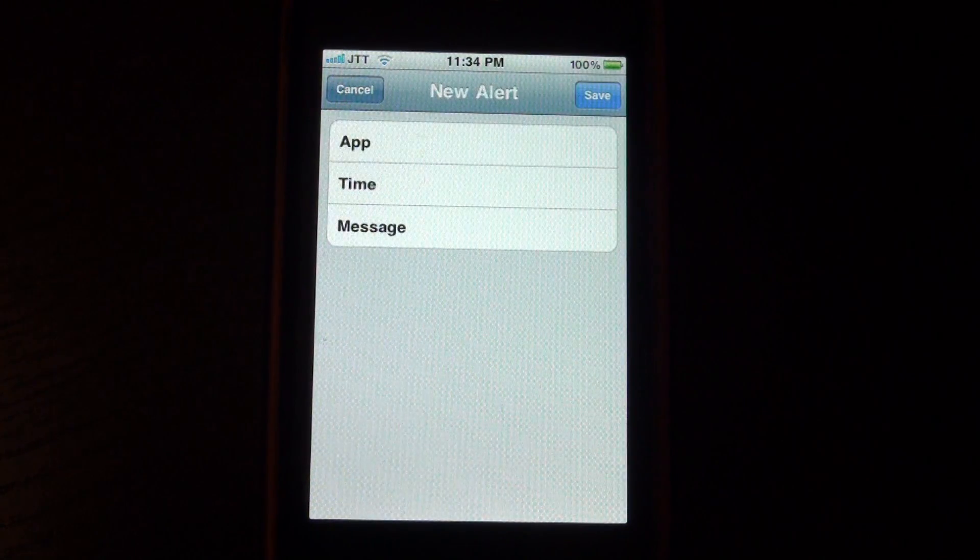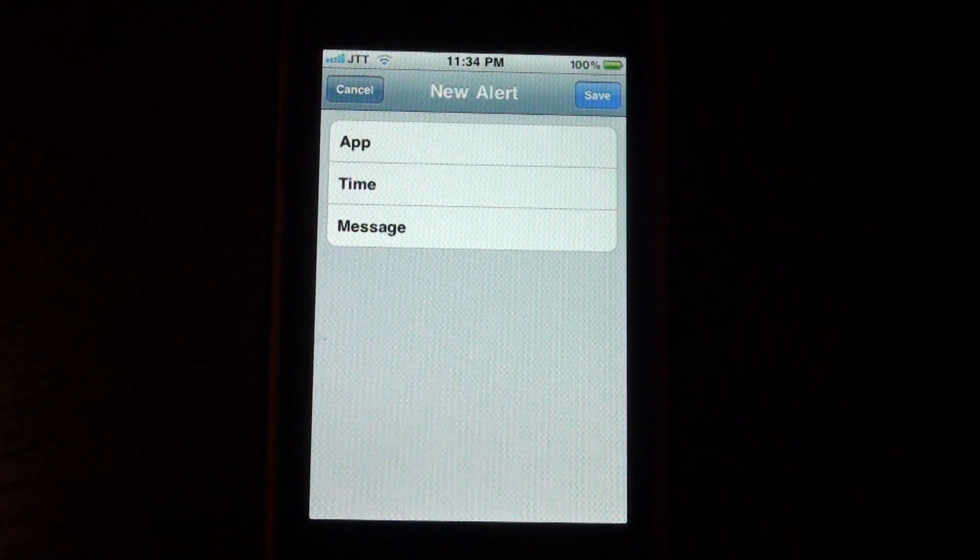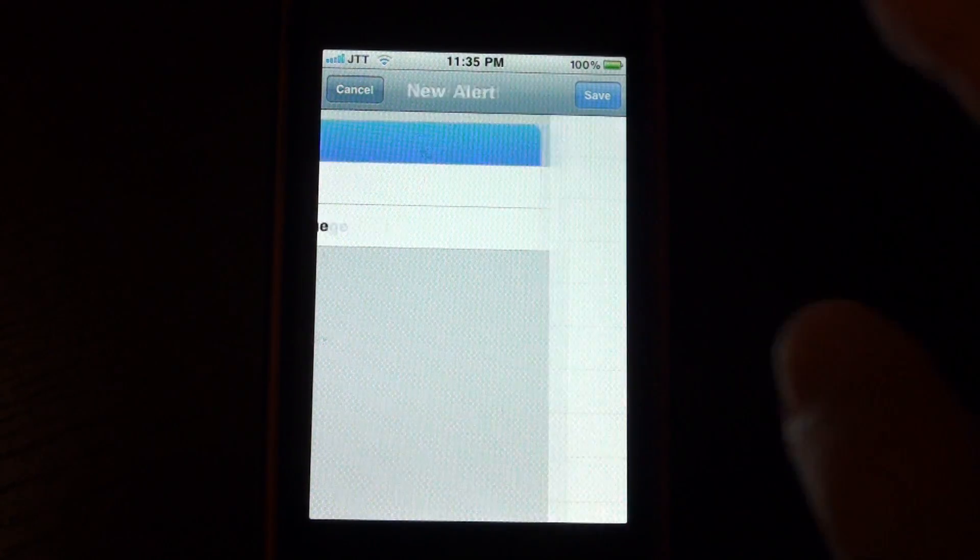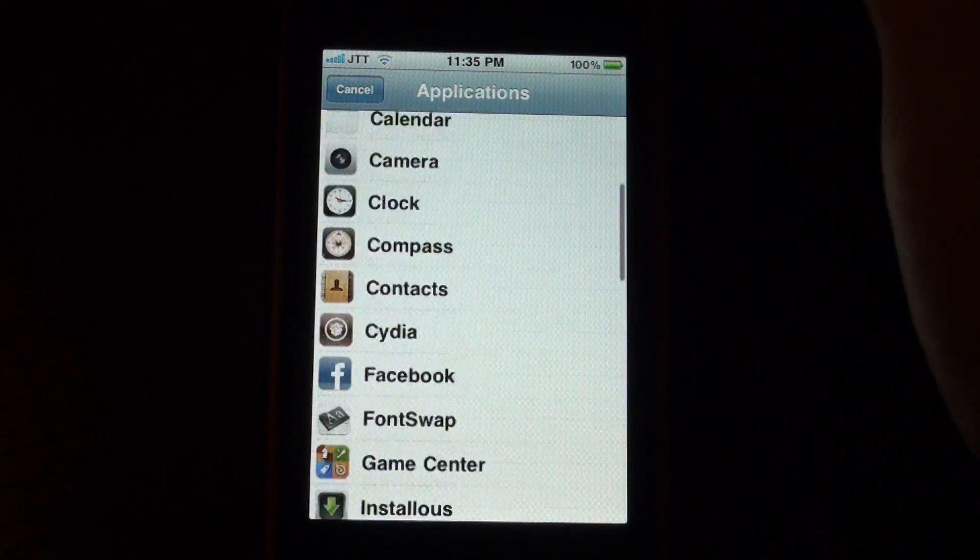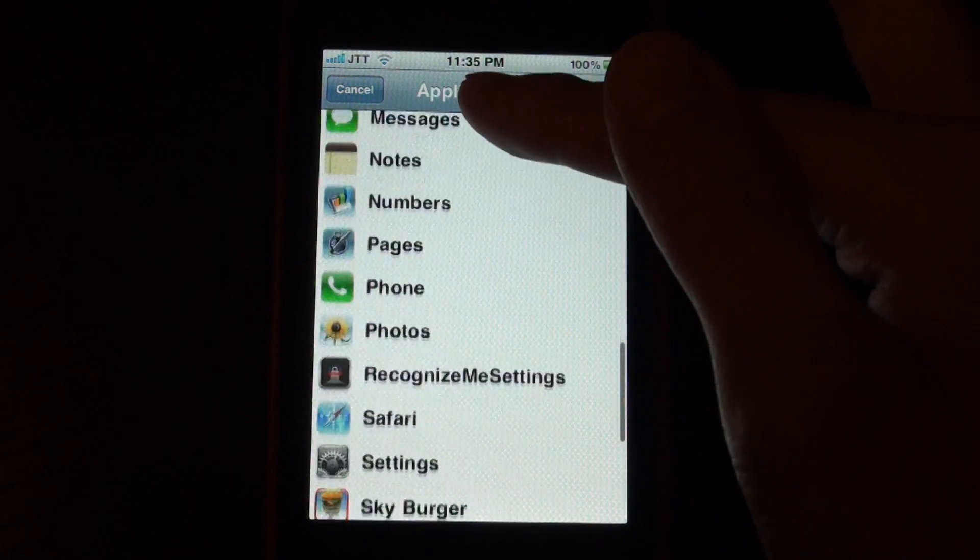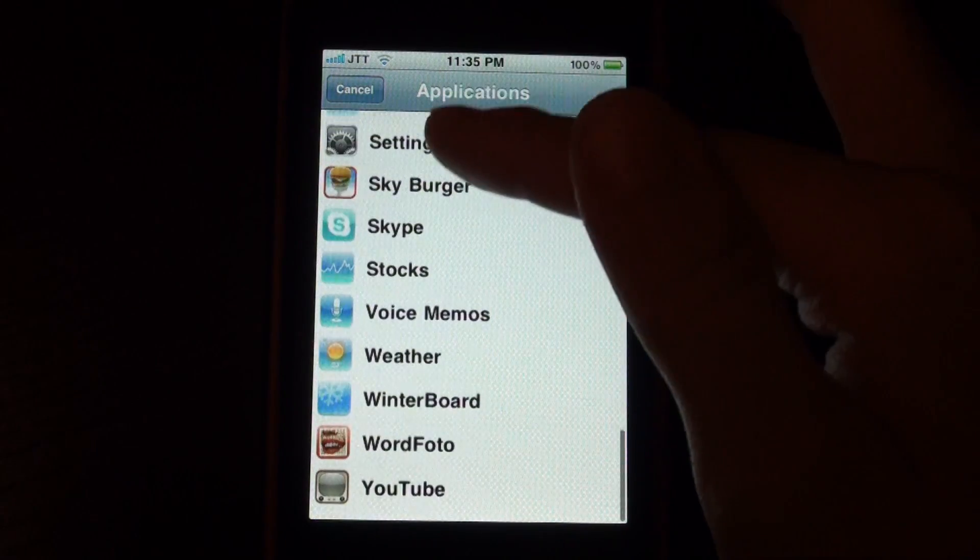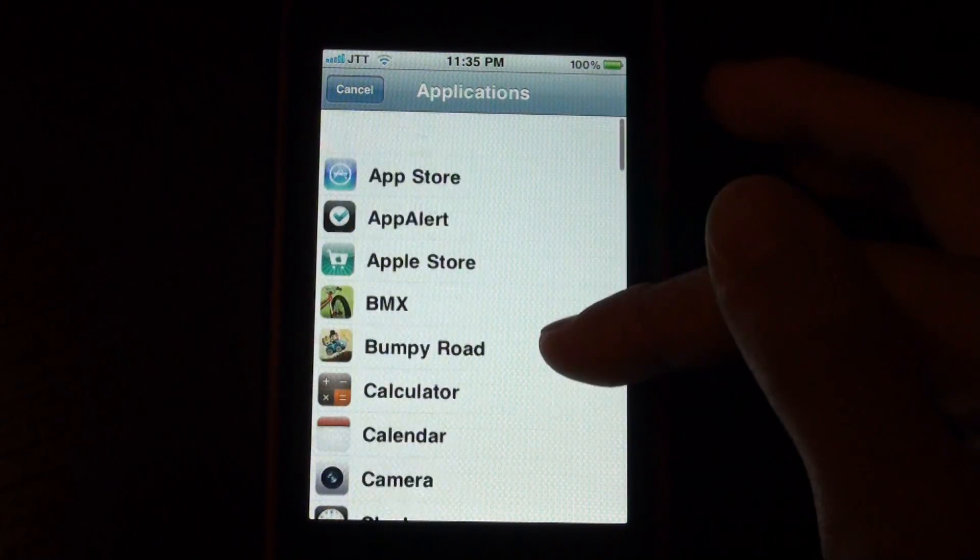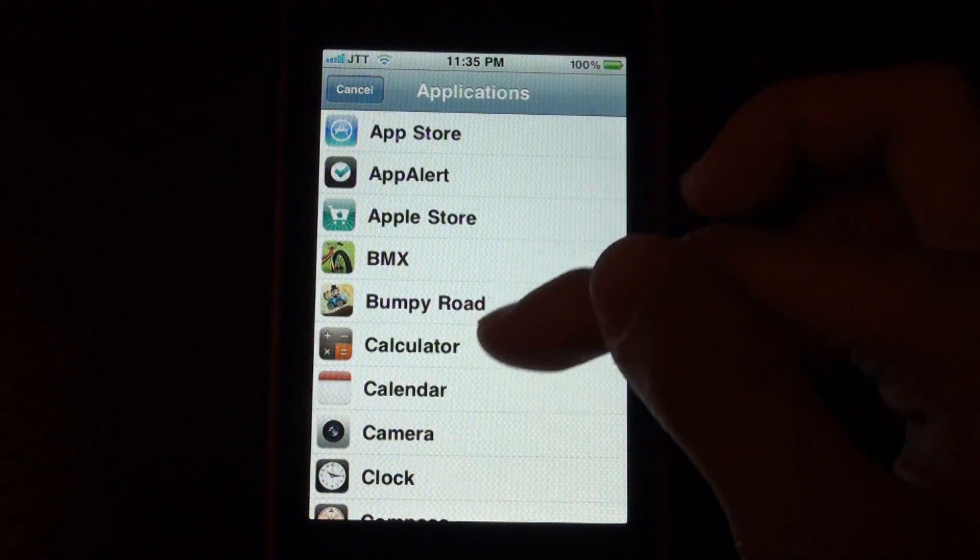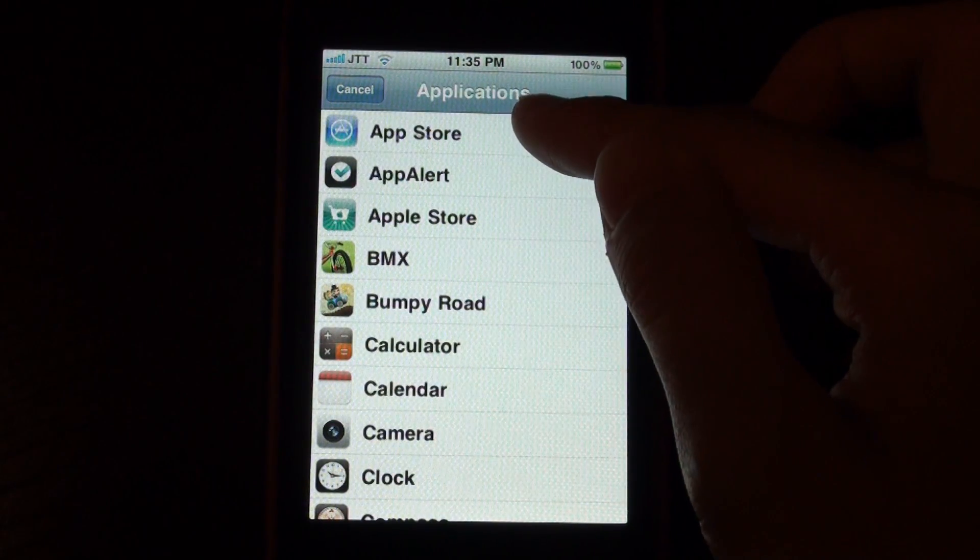So if we create a new alert, we can choose an app to create that alert for. You can choose between the bunch of apps that you have installed on your iPhone and I guess we'll just say App Store.